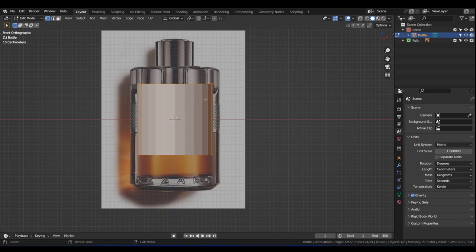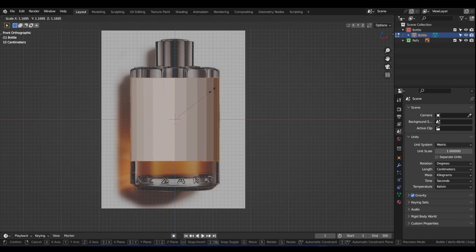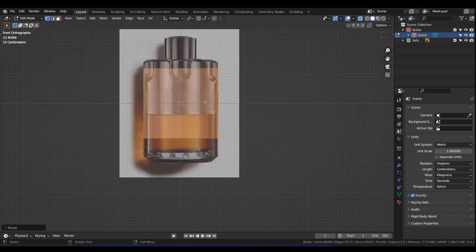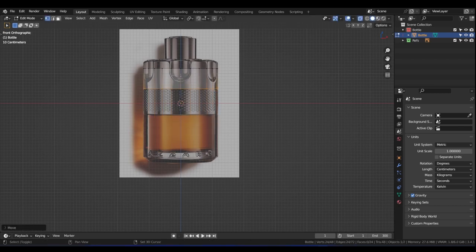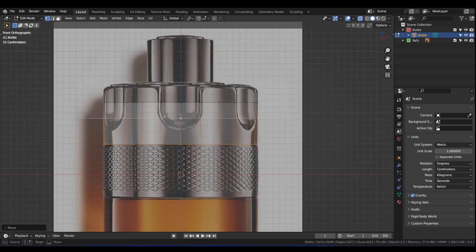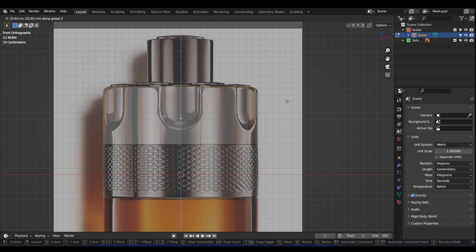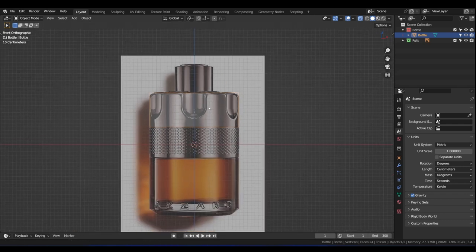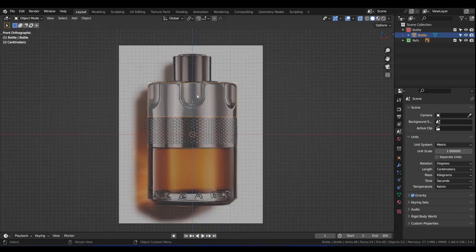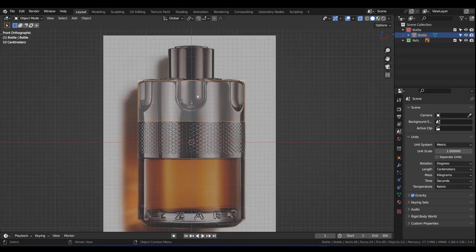Tab into Edit Mode and press S to scale it to roughly the right size. Press Alt+Z for X-Ray view. Box select the bottom vertices, press G then Z, and move them up to about here. Then box select the top part, press G then Z, and move it to about here. What we're doing is focusing on this top part of the bottle first. It's a good habit — observe your model, see which part is more difficult, and attack those parts first.